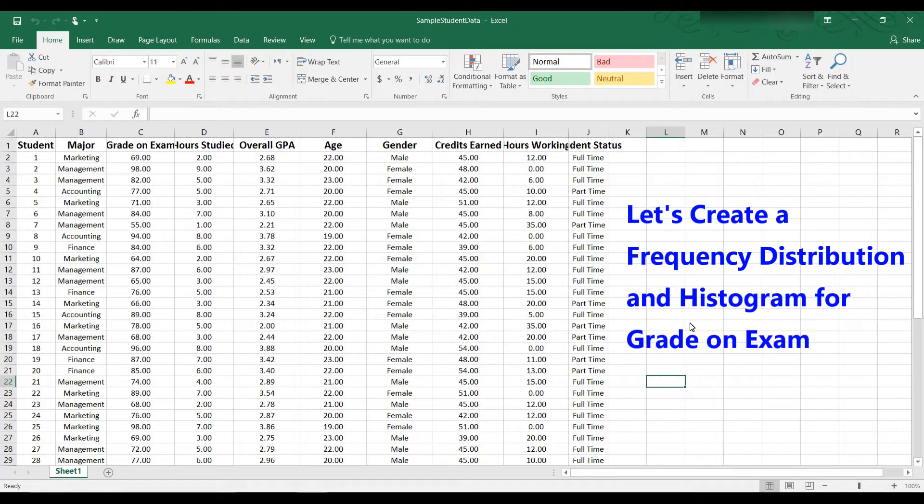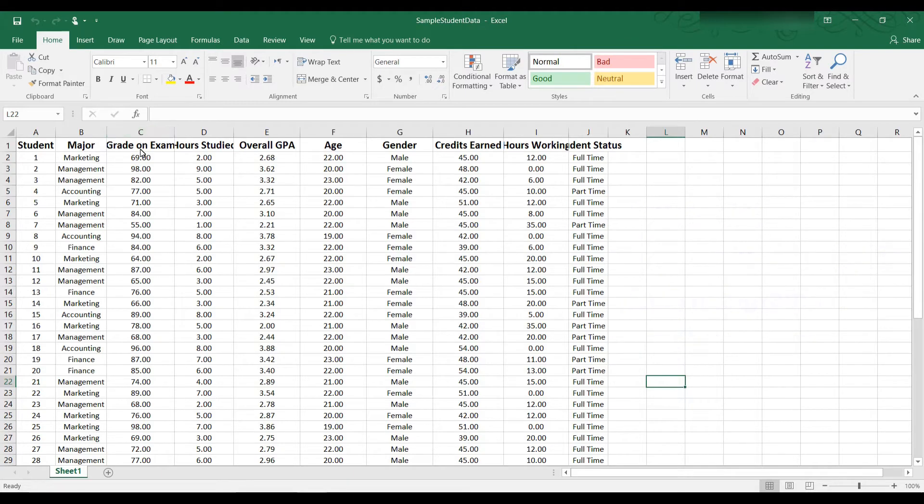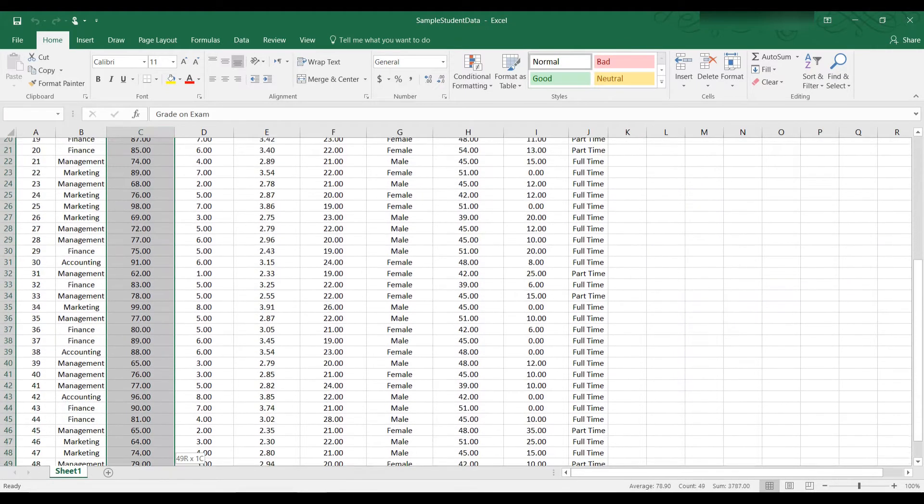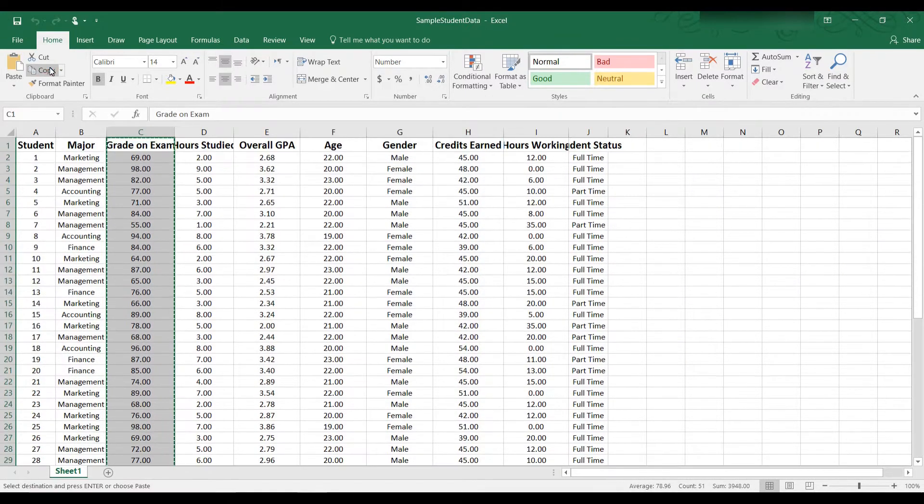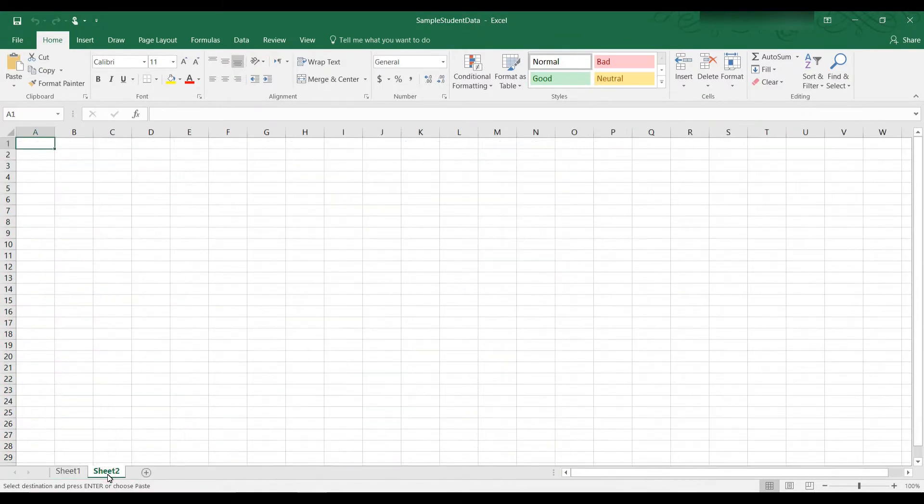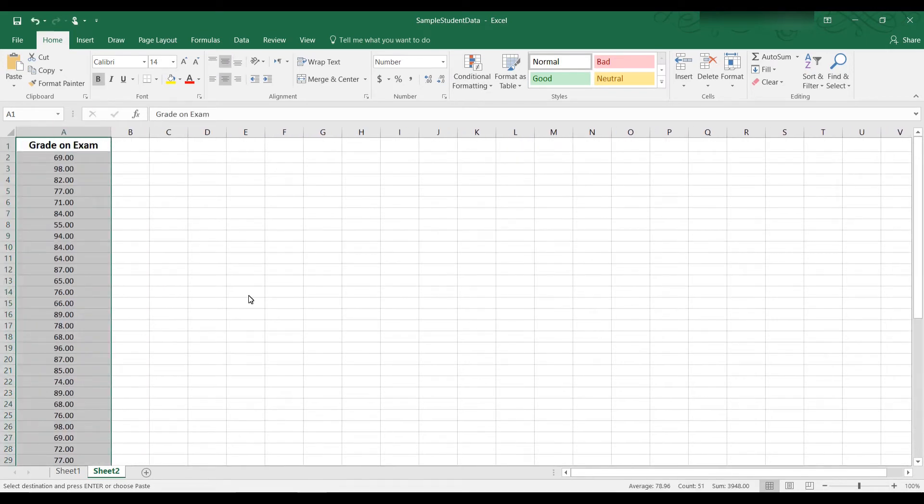Let's first take a look at this data and see what the lowest grade is and what the highest grade is. To analyze this data and see it more clearly, let's copy and paste grade on exam onto a new sheet. Now to find the lowest grade and the highest grade, we can use the min and the max functions.